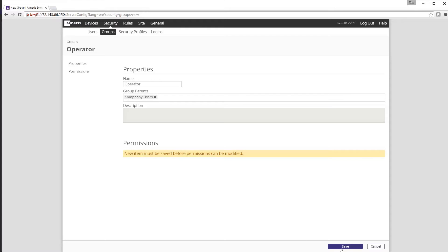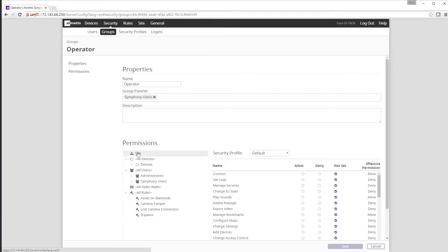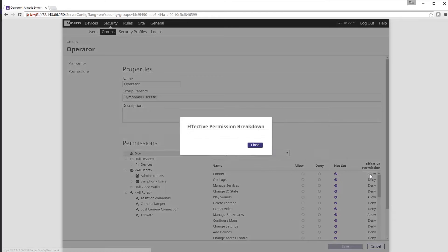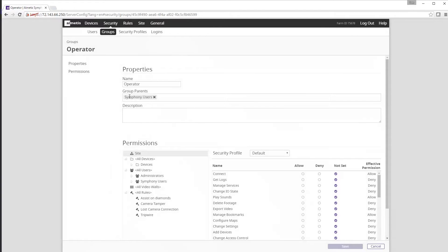Once you click save you can start altering permissions and because the new group is listed under the Symphony users parent group, this new group has inherited the Symphony users existing permission settings. Now we can go and make modifications to permissions for what actions we want this group of users to be able to perform.